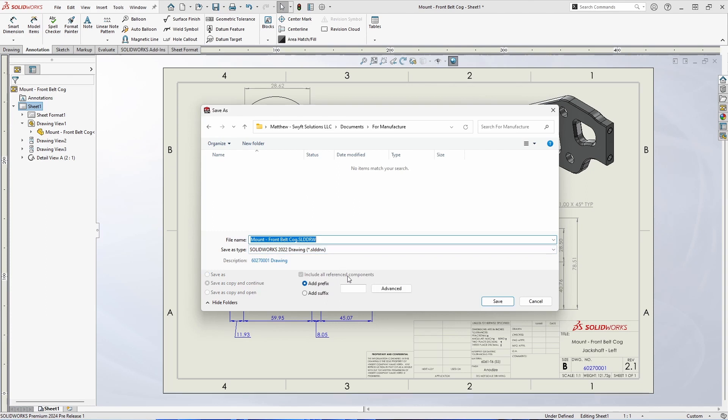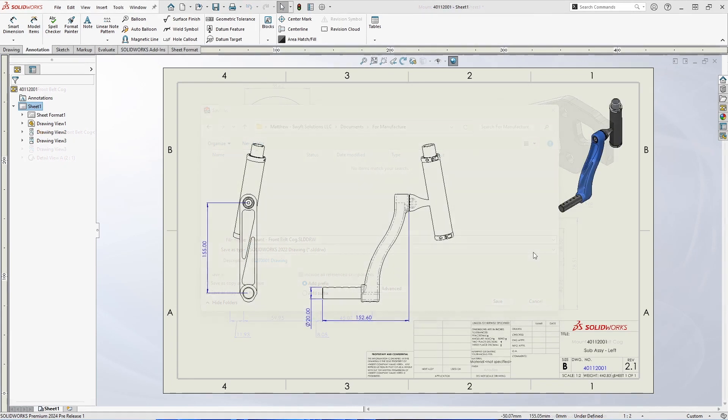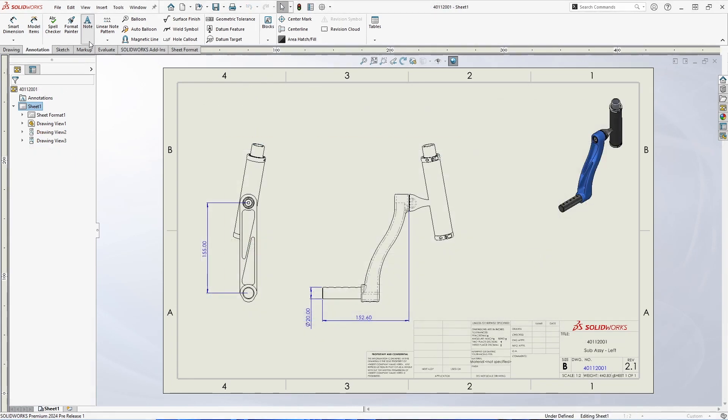Note that this automatically includes all reference components and converts them to that version year as well, and any features that are specific to a newer version year must be removed to complete this successfully.